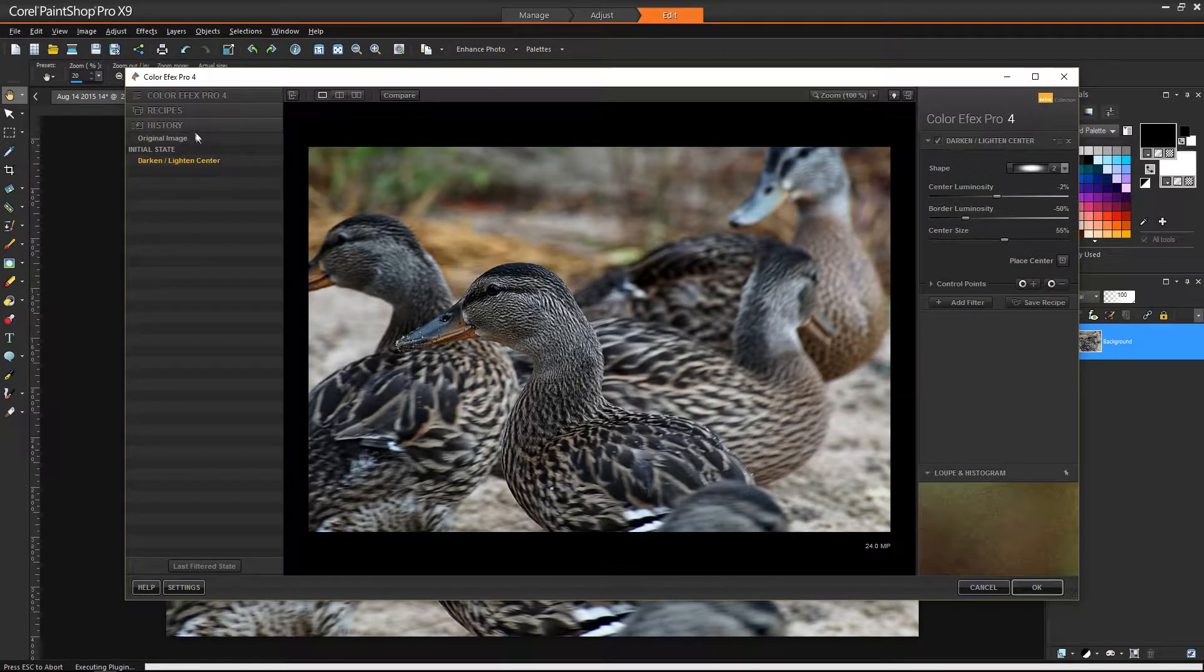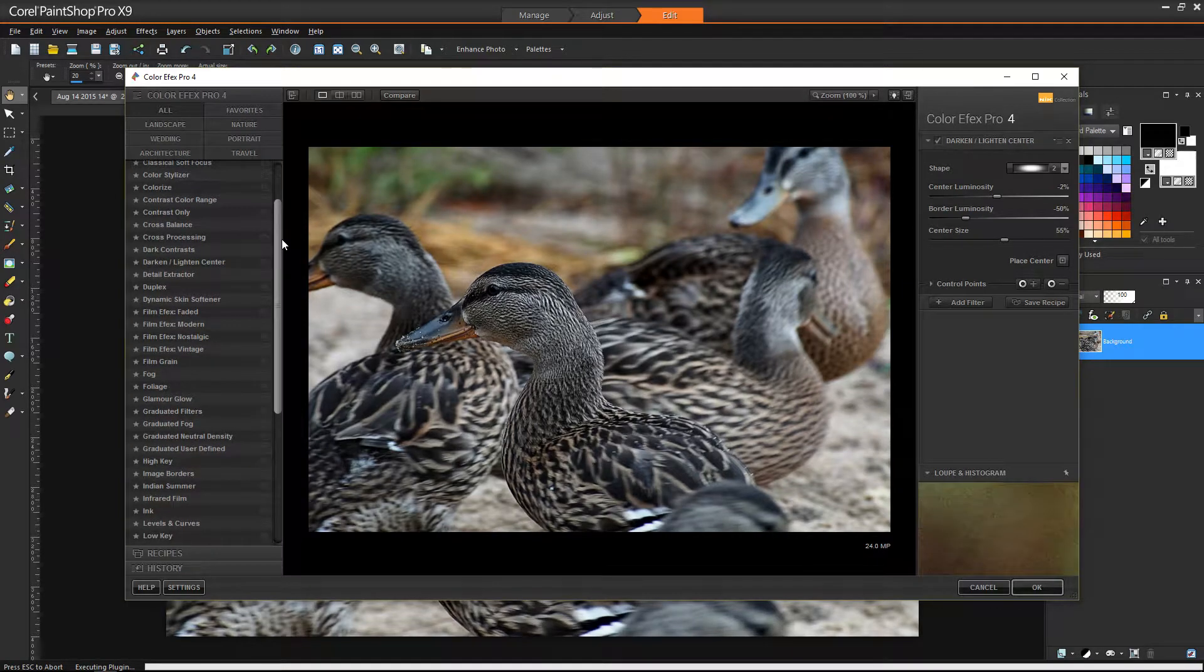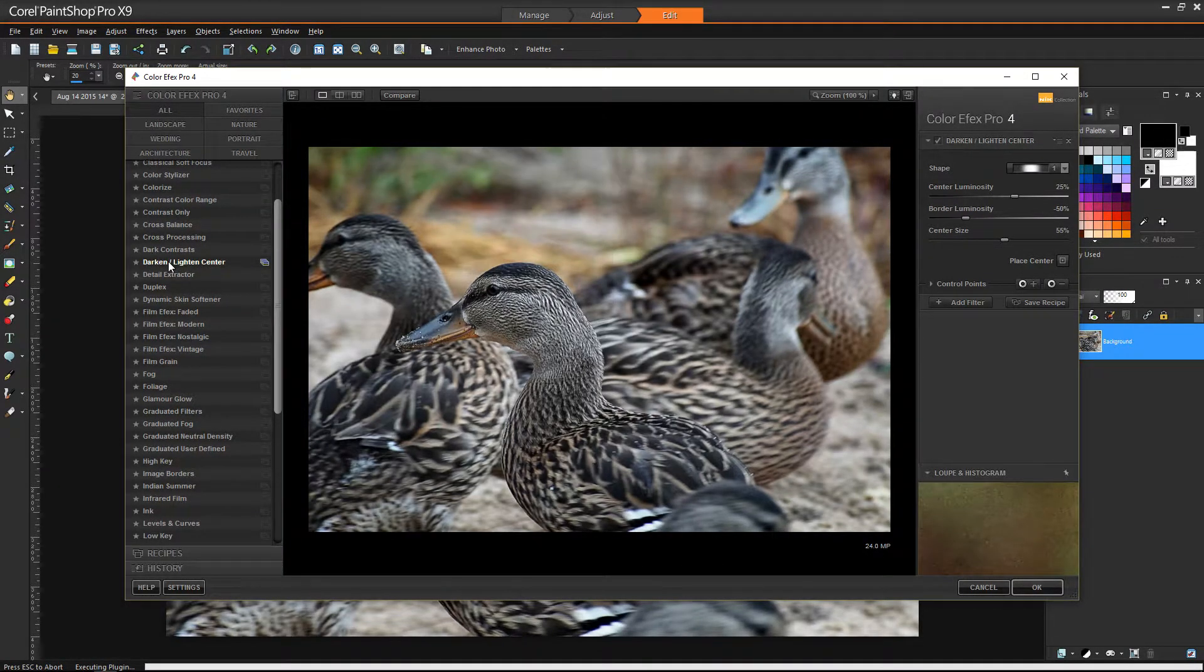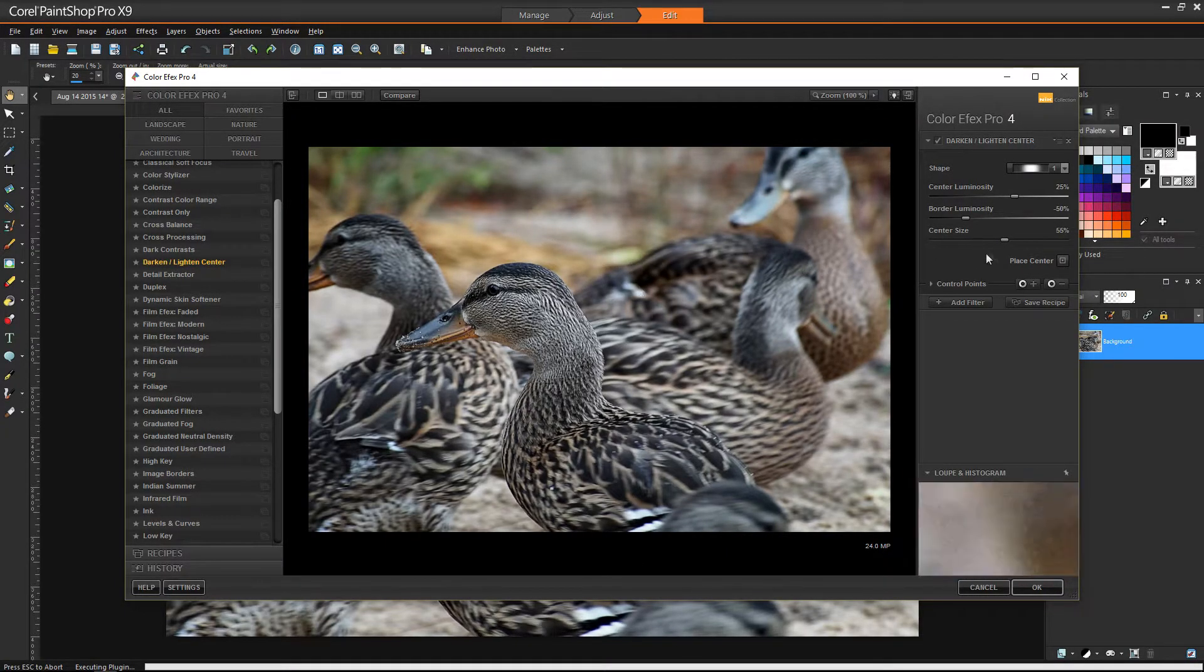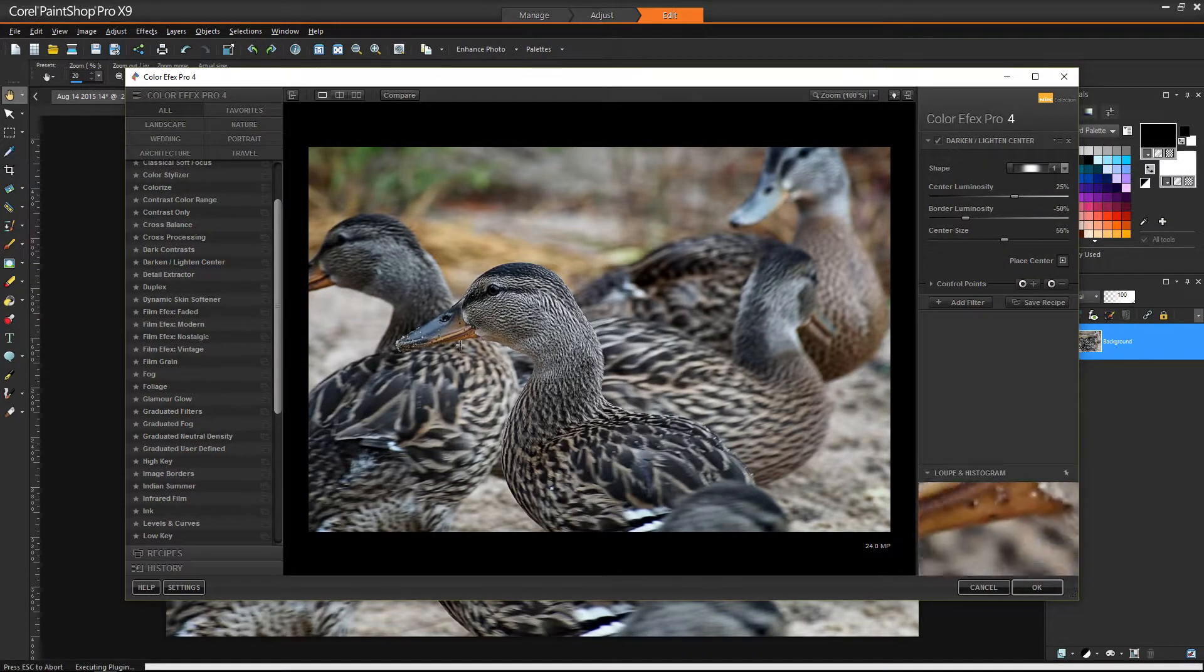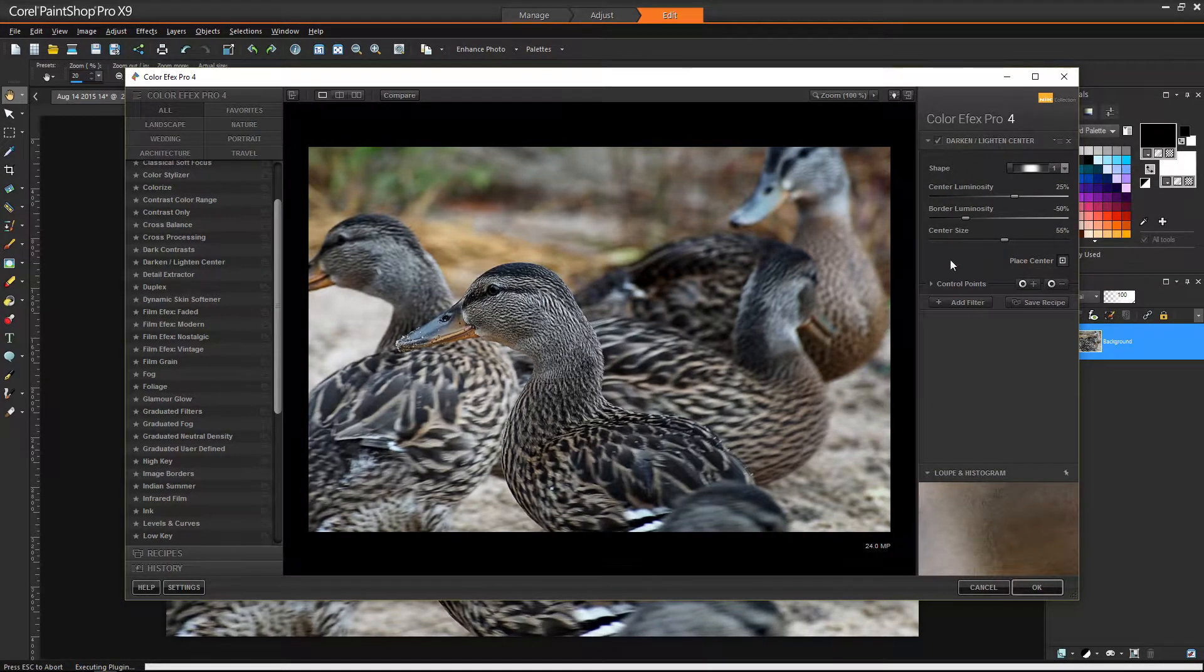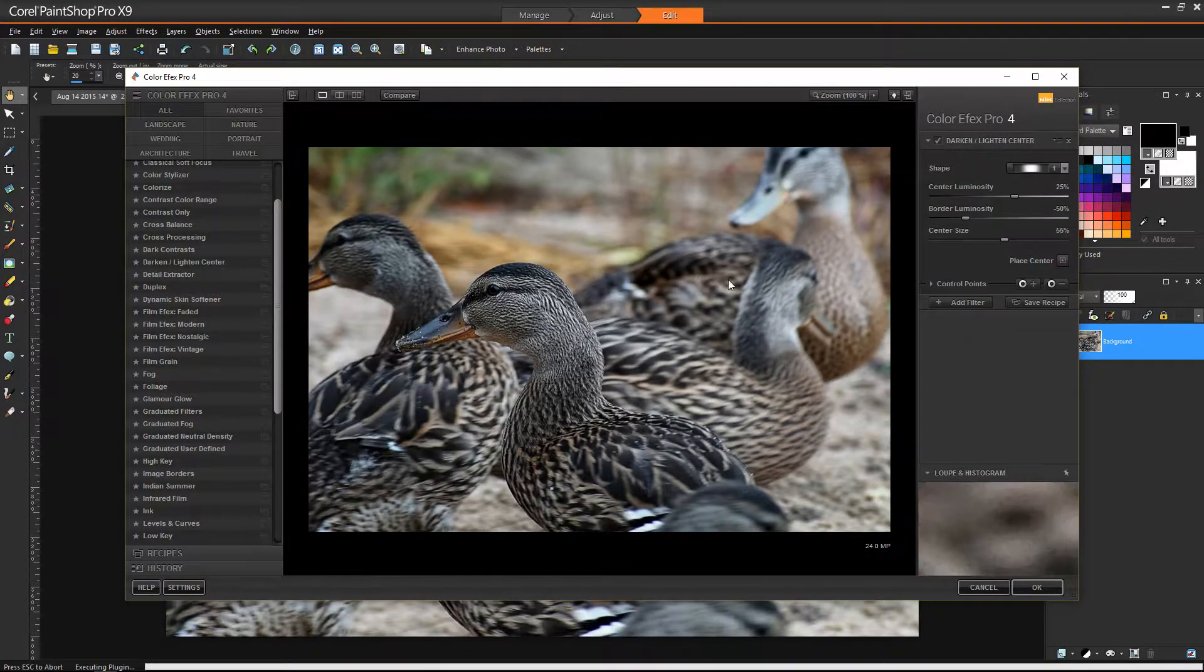Okay, so once we're in here, the effect that I want to use is darken, lighten, center. We select that over on the left and what that does is that's going to give us a spot that we can move around. If we look over on the right side, you can click Place Center and that allows you to put your highlight wherever you click.